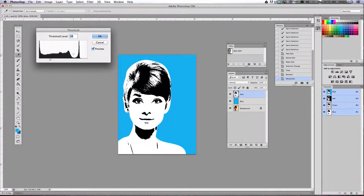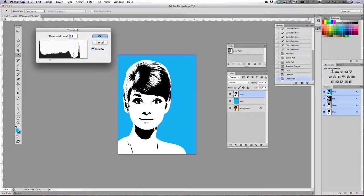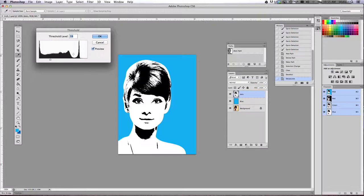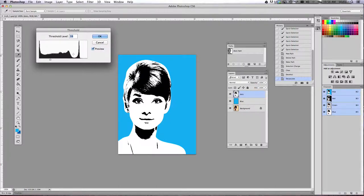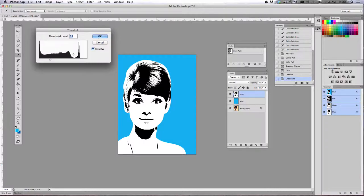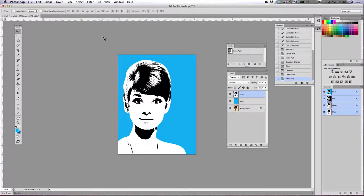All right. Now this may be different for all of you. So my threshold is 59. Some of you may have a threshold of 122 or something like that. It depends on how many darks and lights are in your original image. So it all depends on the project that you're working on at the moment. Once you get it to a place you like, click the okay button.